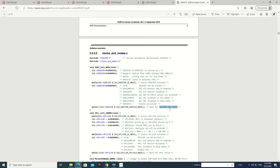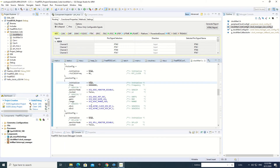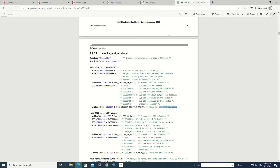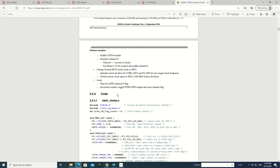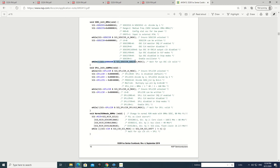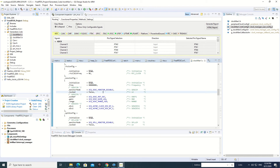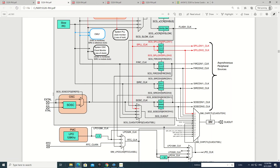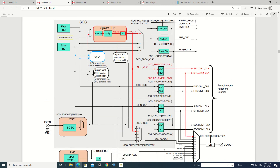Waiting for the system clock to be valid is the last step, and it is done by the driver itself. These are the steps described here. Once enabled, the 8 megahertz clock will be present and supplied to the PLL block.